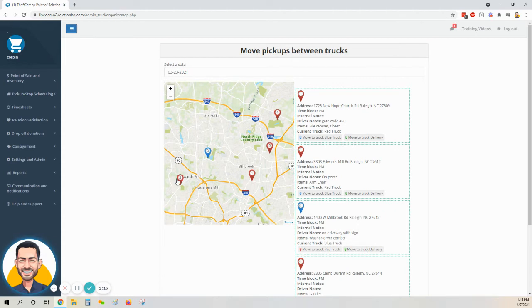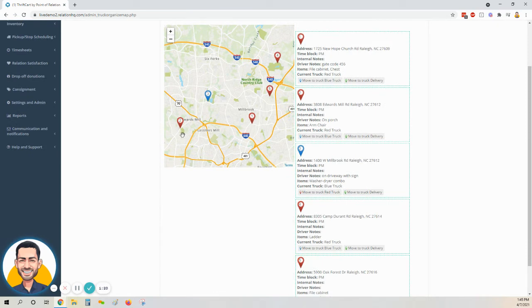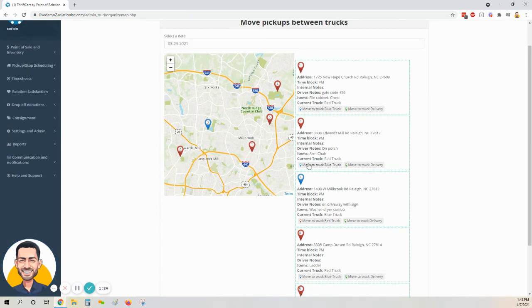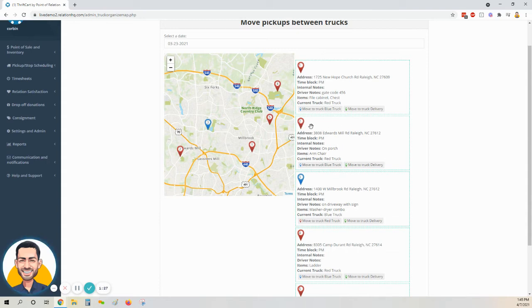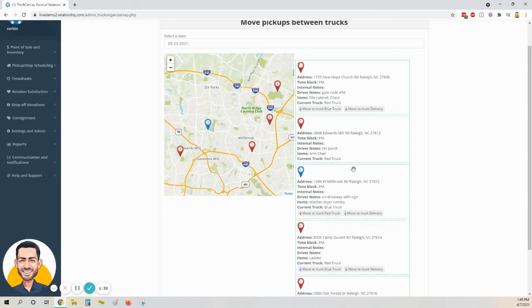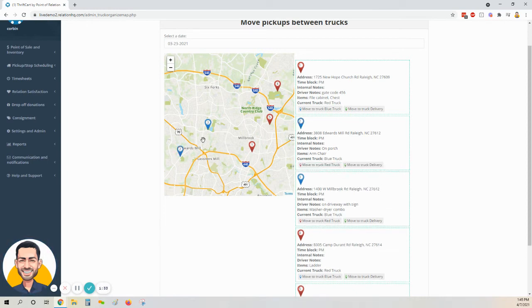I also want to move this red stop here to my blue truck, so a second way to do that would be to just locate that stop on the right-hand side of your screen. This is stop two here, and then we see at the bottom of the box relating to stop two where we have the option to move it to our blue truck or to our delivery truck. I'm going to click on the blue button there.